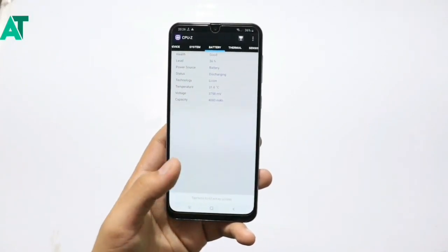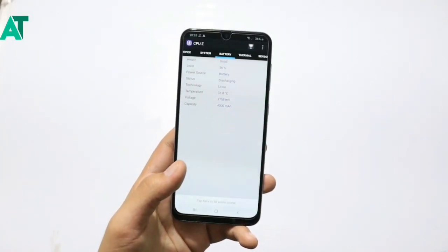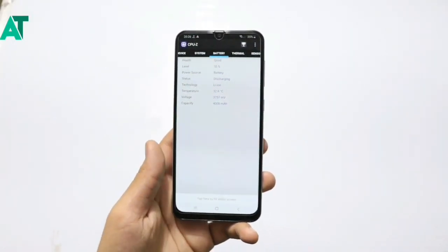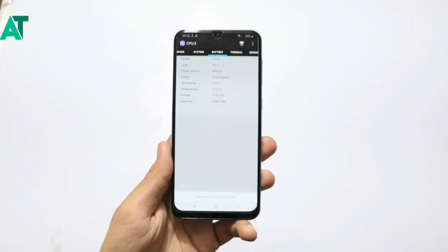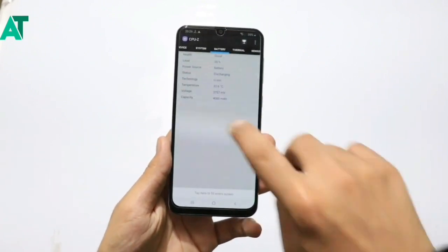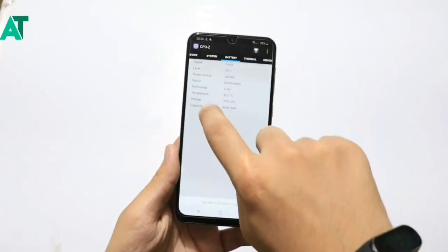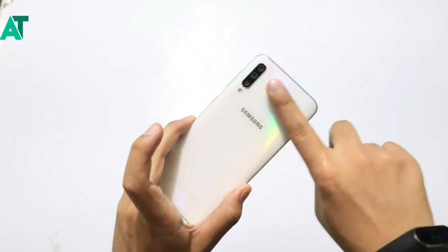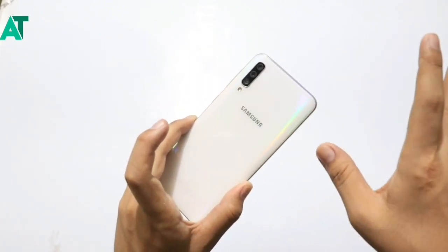Hello and welcome friends, welcome to the channel. Today's video news is about One UI 2.1.